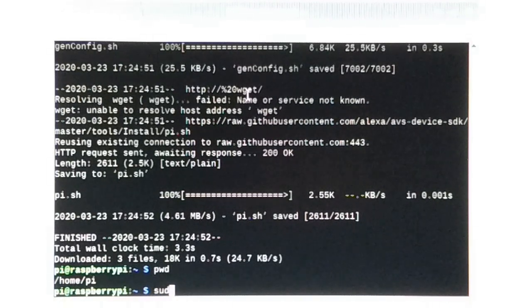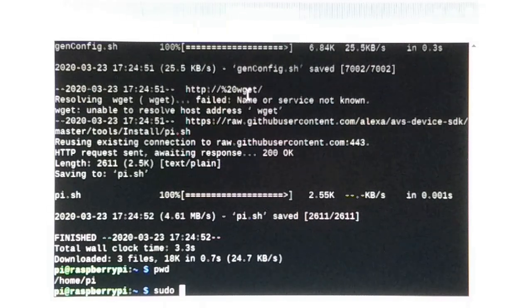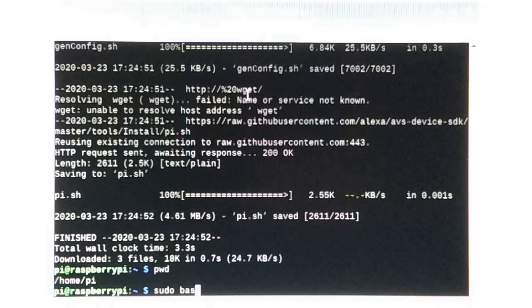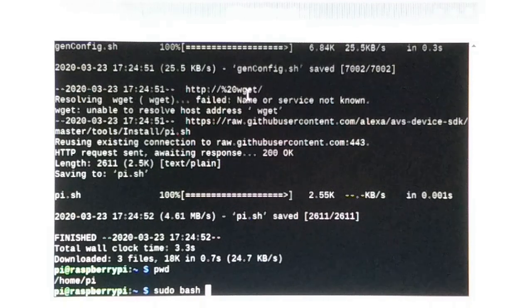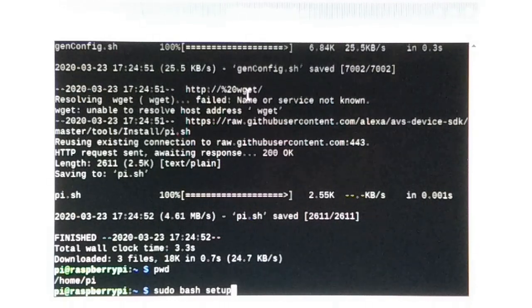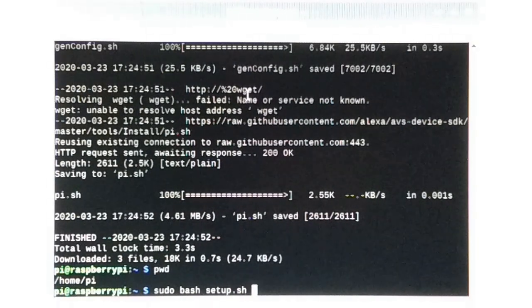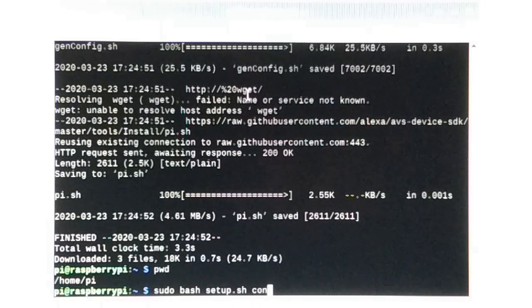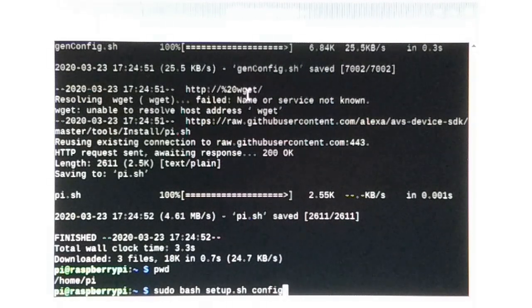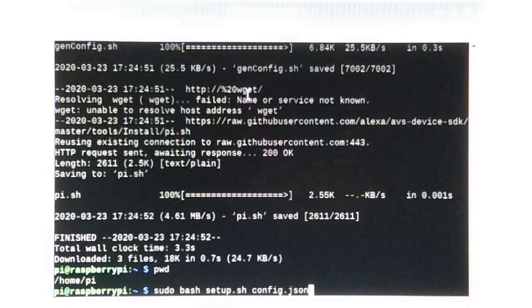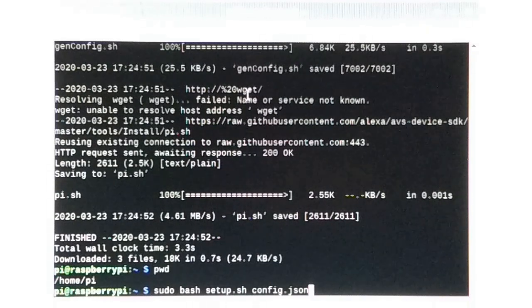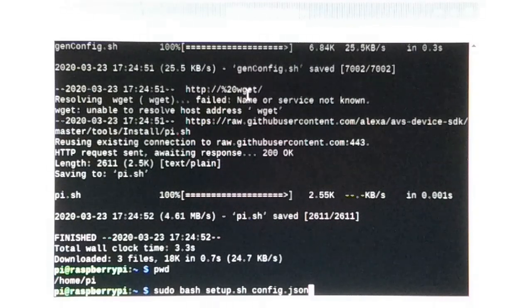From here, again I am going to verify I am in the right directory, home/pi. Now run setup.sh. Config.json is our configuration file which we pasted in our directory.